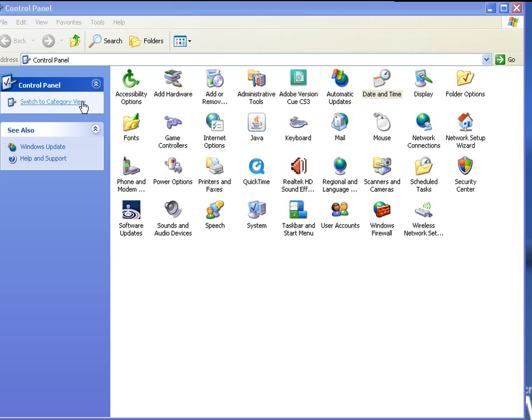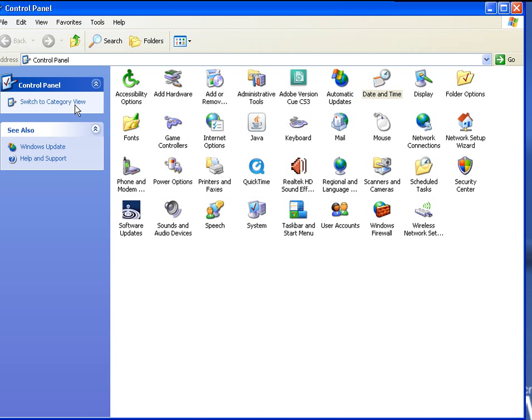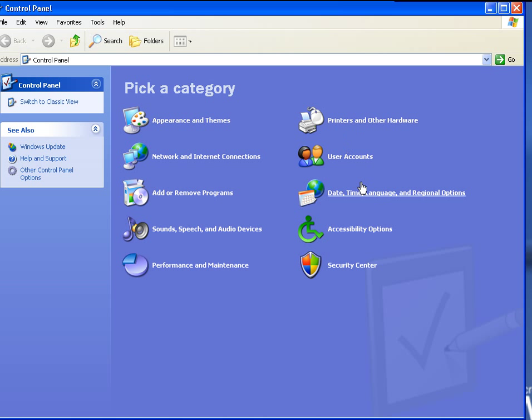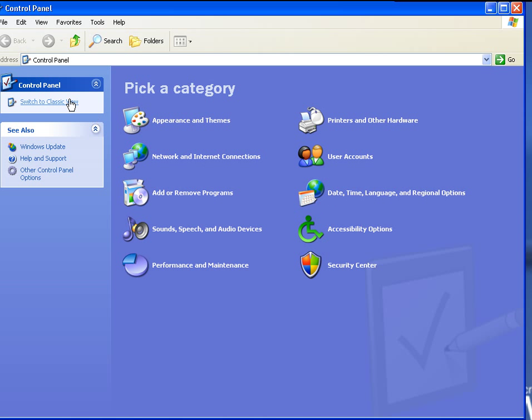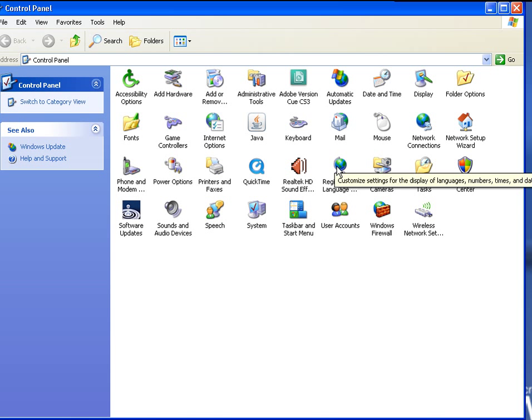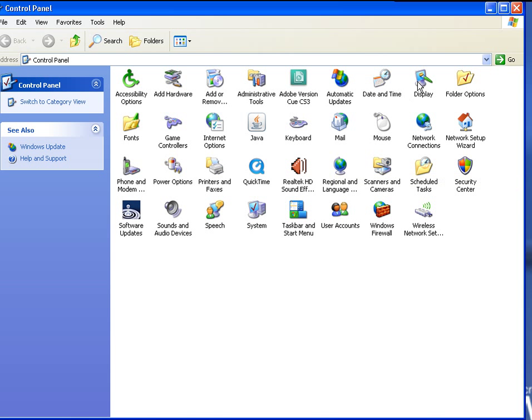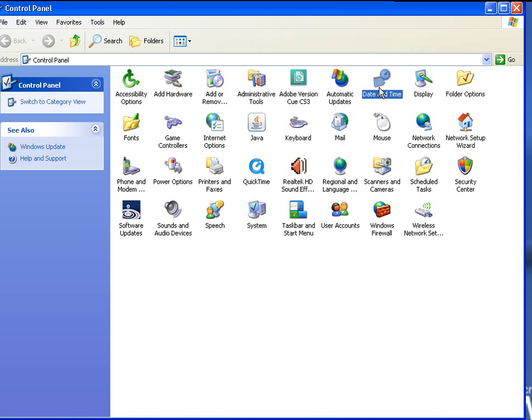If you want to switch to classic view or categorical view, depending on what you're in, you can do that. You can either click on date and time over here in the categorical view, or if you want to switch to classic view, if you're used to the old Windows 98 and 95 type of control panel, you can simply click on the date and time.